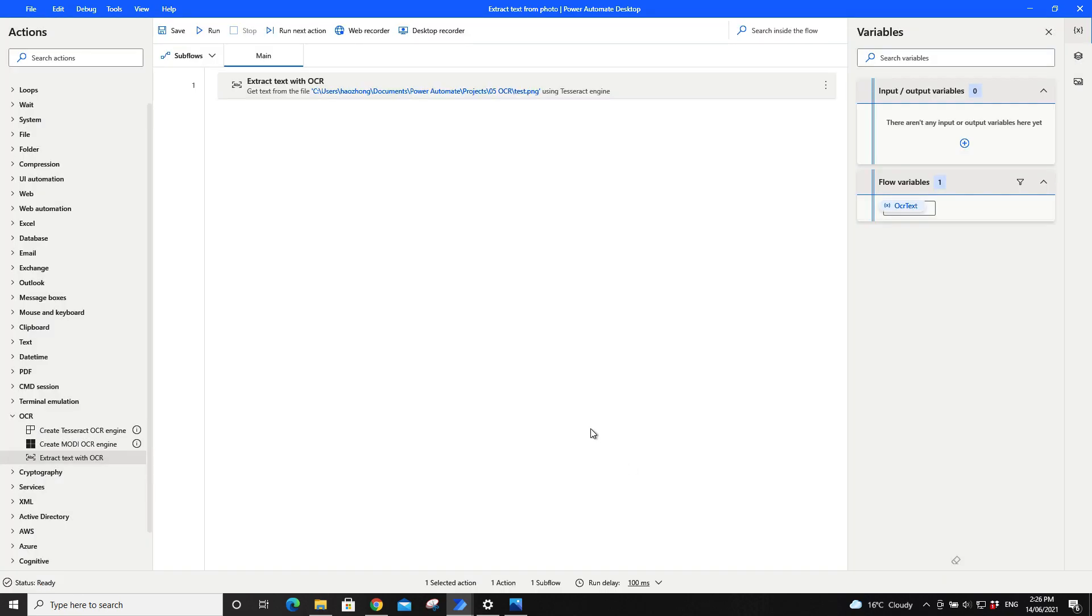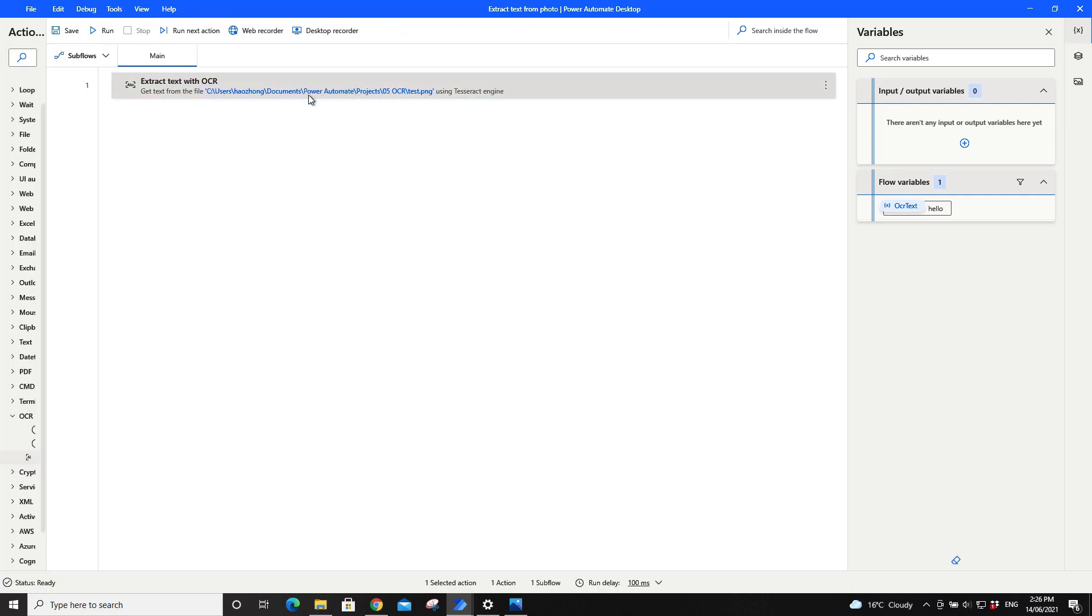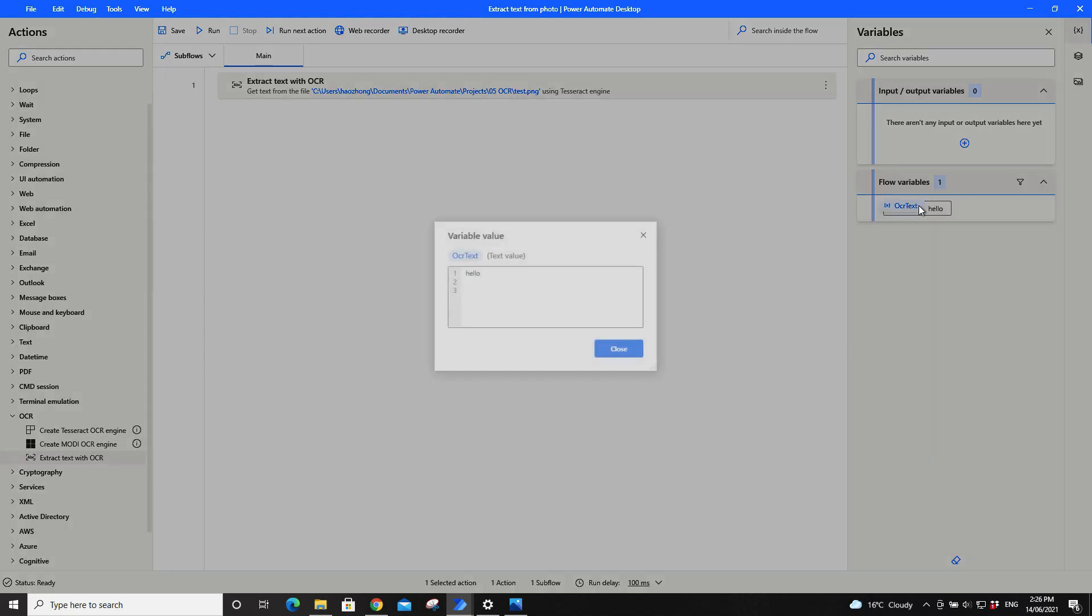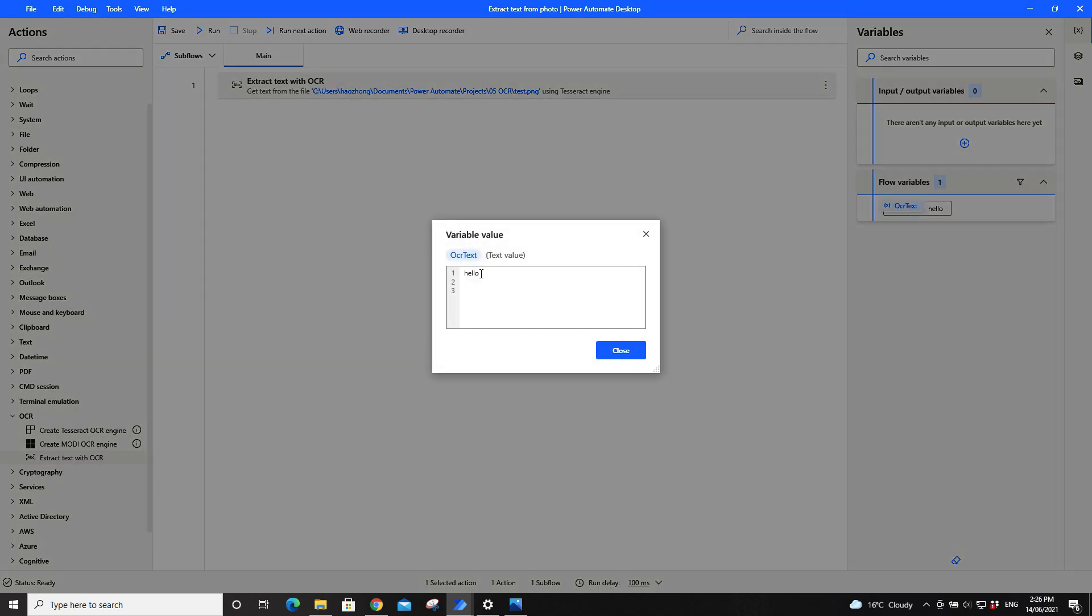Then if you run quickly now, you can see your variable is hello. So if you double click on the OCR text, it shows hello.